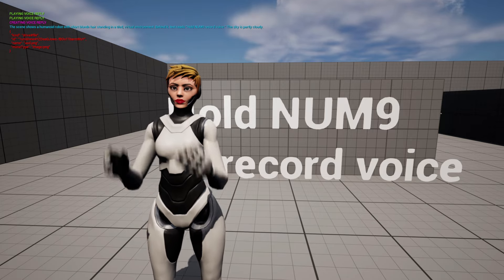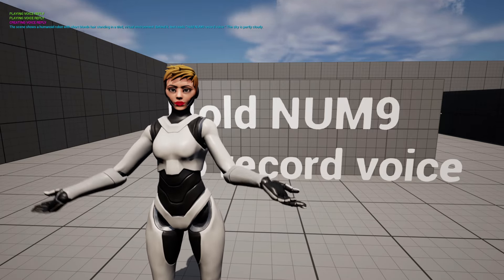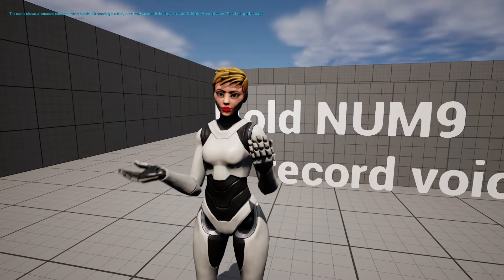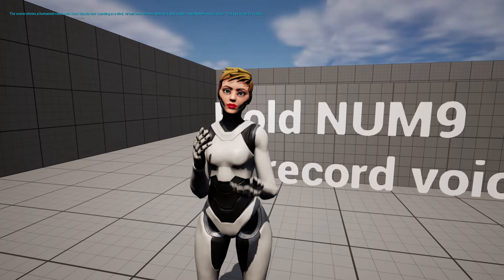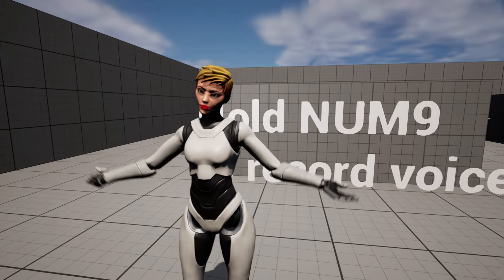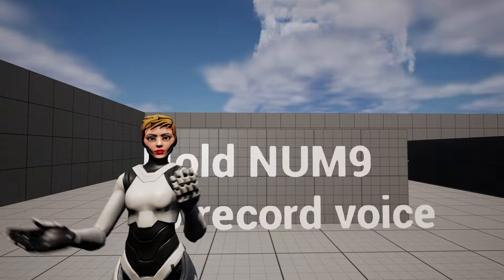The scene shows a humanoid robot with short blonde hair standing in a tiled virtual environment. Behind it, text reads 'hold num9 record voice.' The sky is partly cloudy.